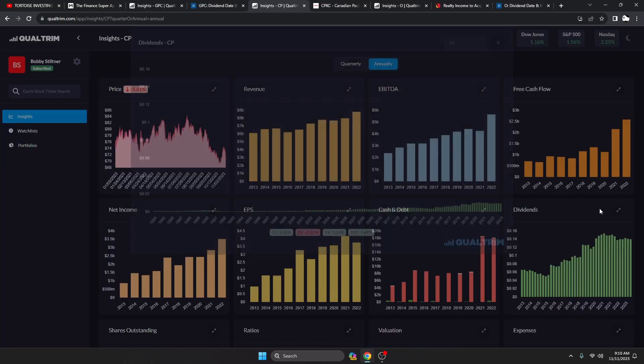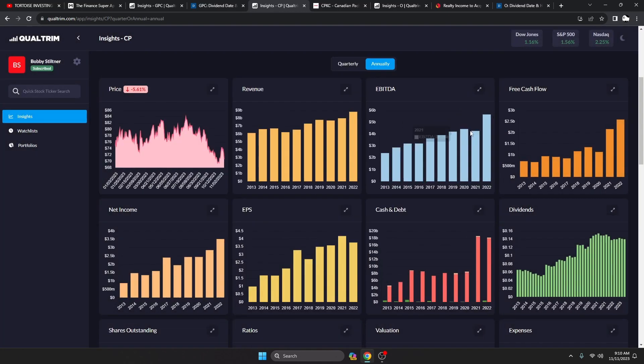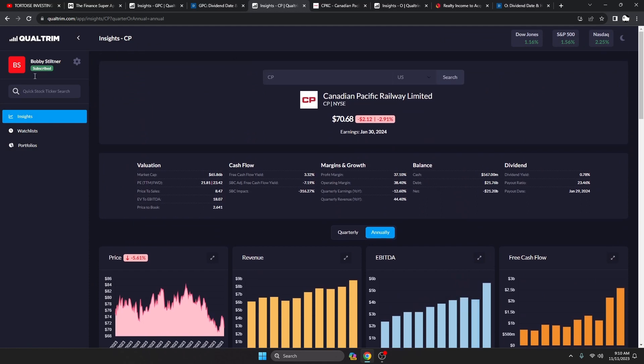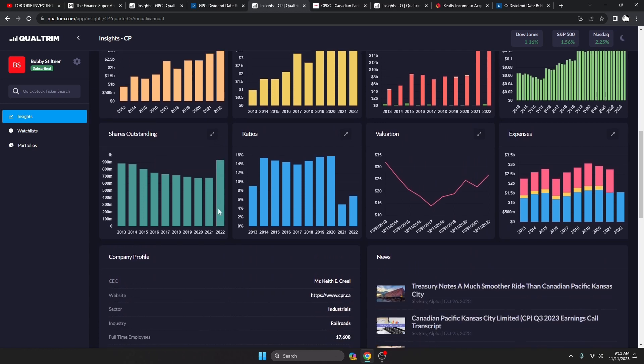The dividend has been increasing at 7.49% over the last 10 years. The reason it's kind of a little bit everywhere is it is a Canadian stock, so the conversion will be different from time to time.